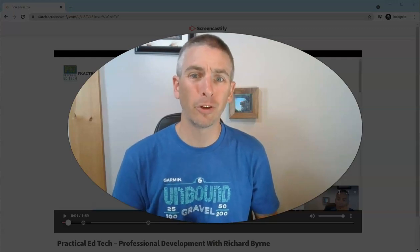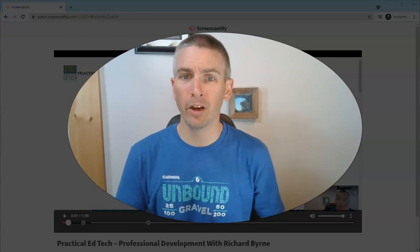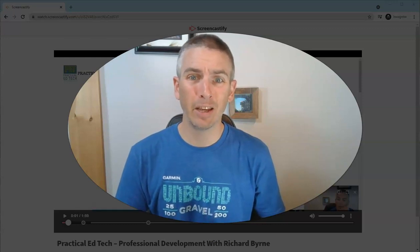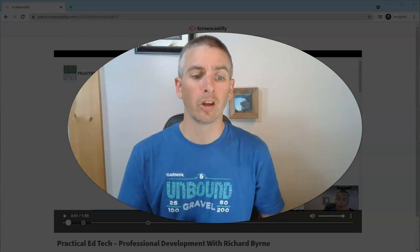Hi, I'm Richard Byrne. In this video, I'm going to show you how you can have captions displayed on a video even if the hosting service doesn't offer those captions.